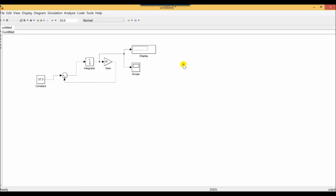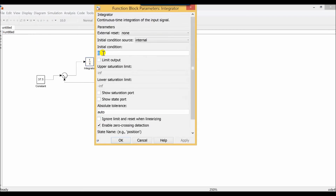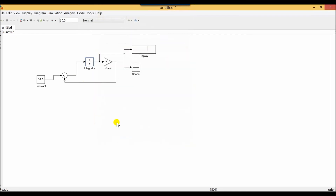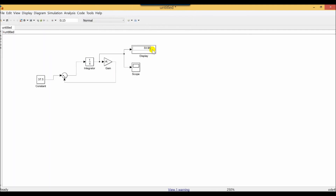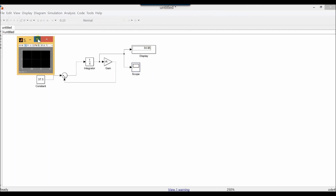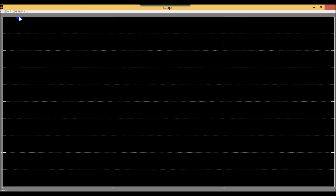Don't forget to put the initial value of the integrator, which was 50. Also change the time value to 0.15. Press play to show our result in the display. We can also see the graph using the scope.